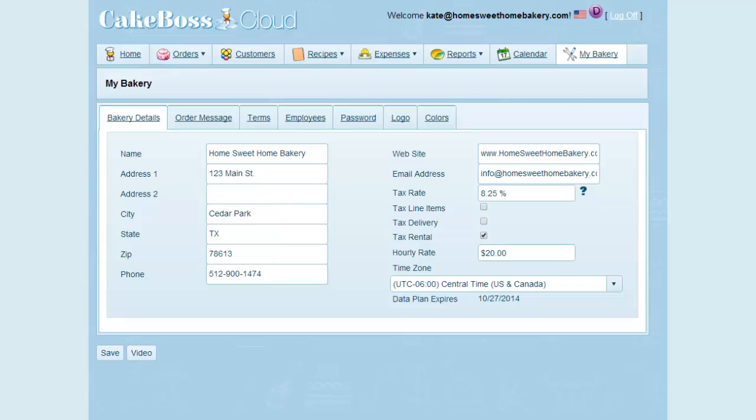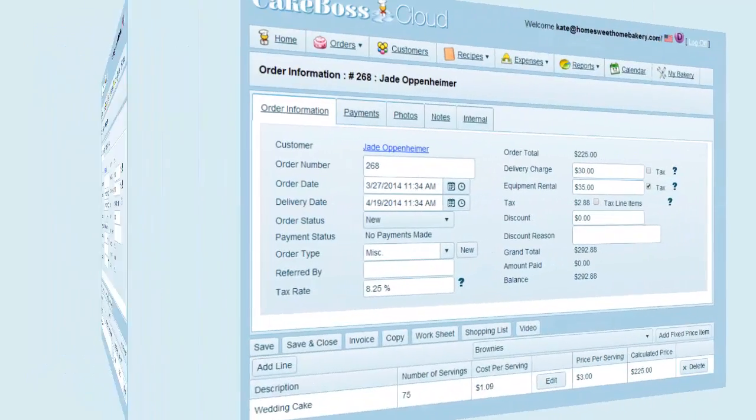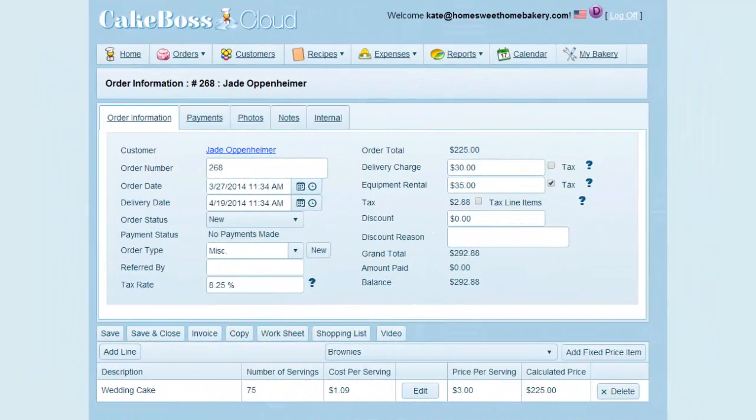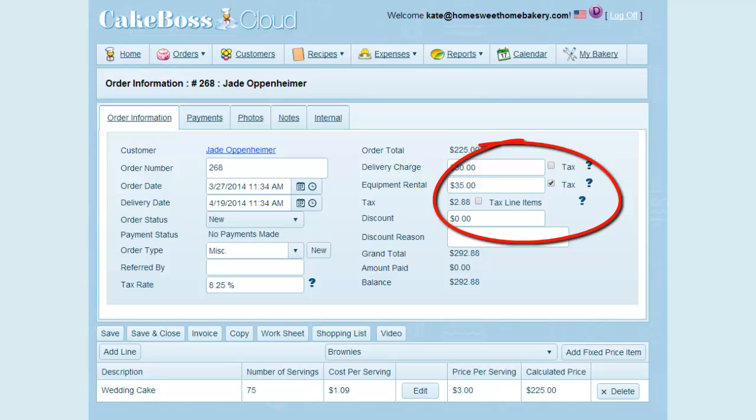So let's flip over to an order that I've already added some line items to and see how this applies to the order. You can see on this order that the same three check boxes are present as on the My Bakery screen: delivery, rental, and line items.